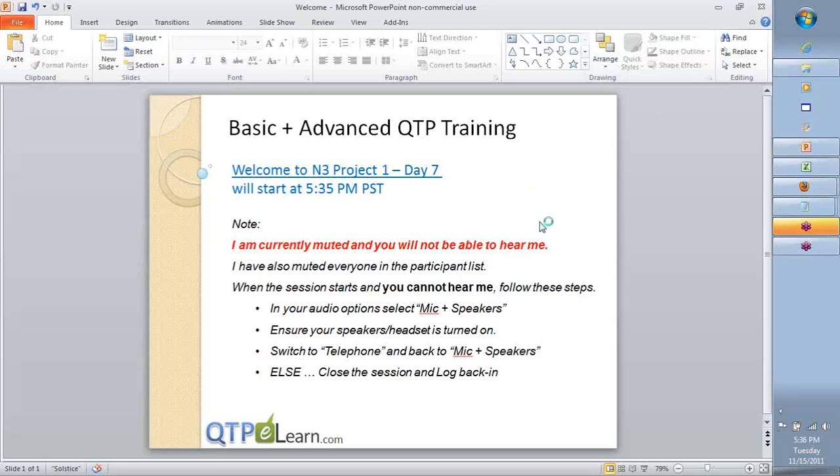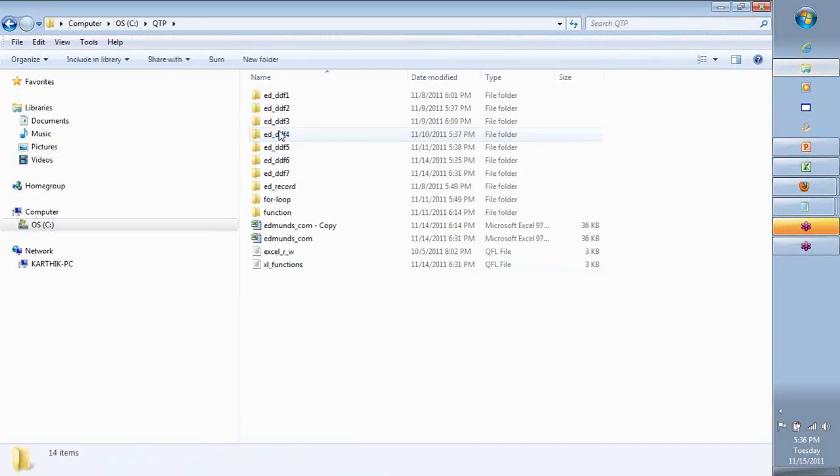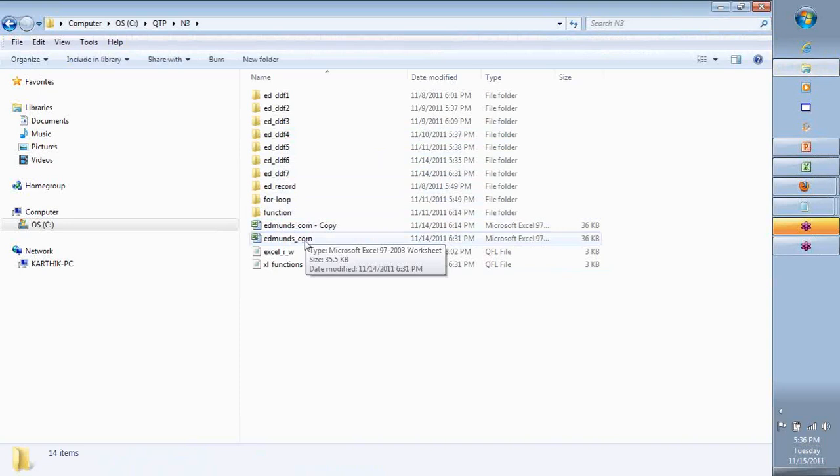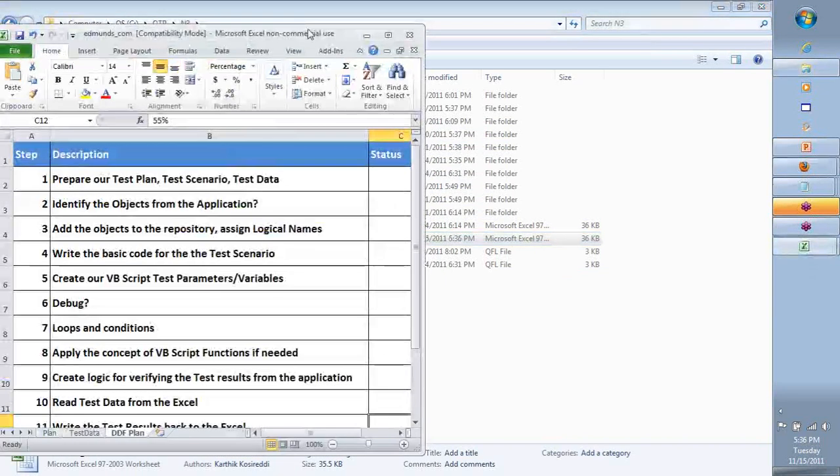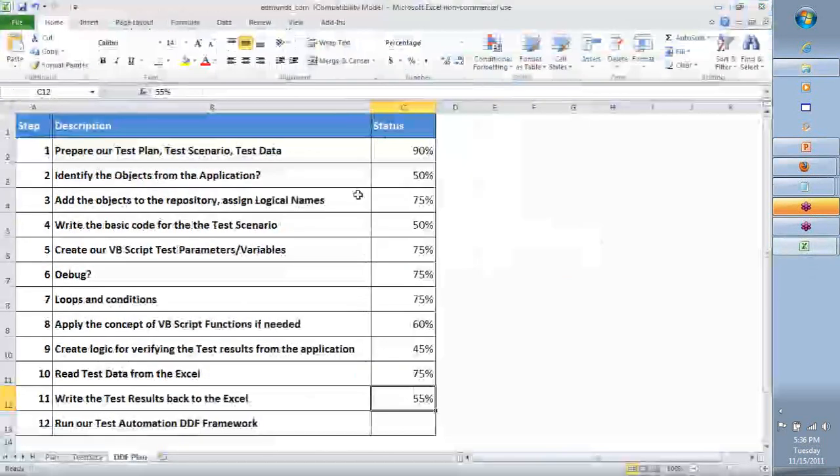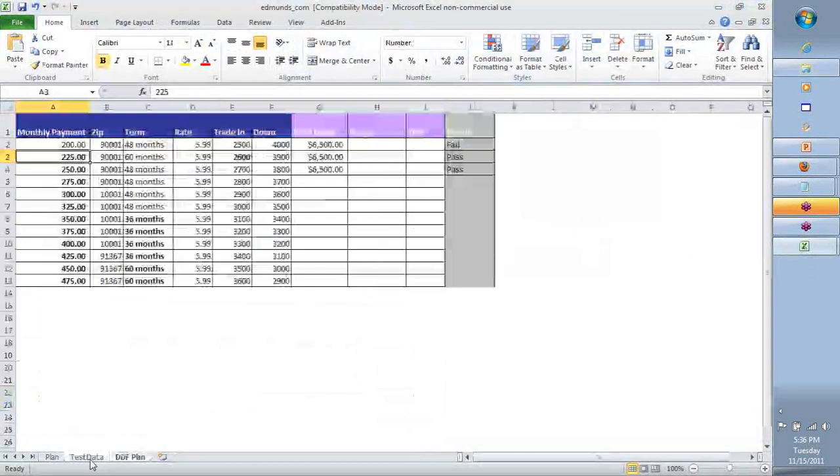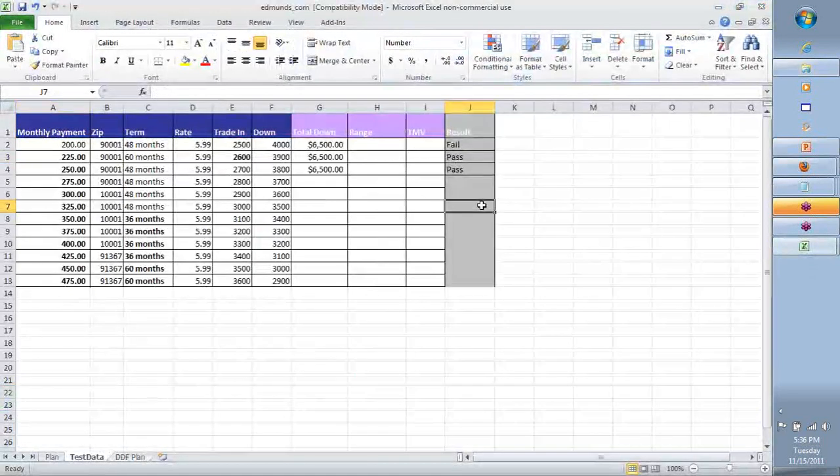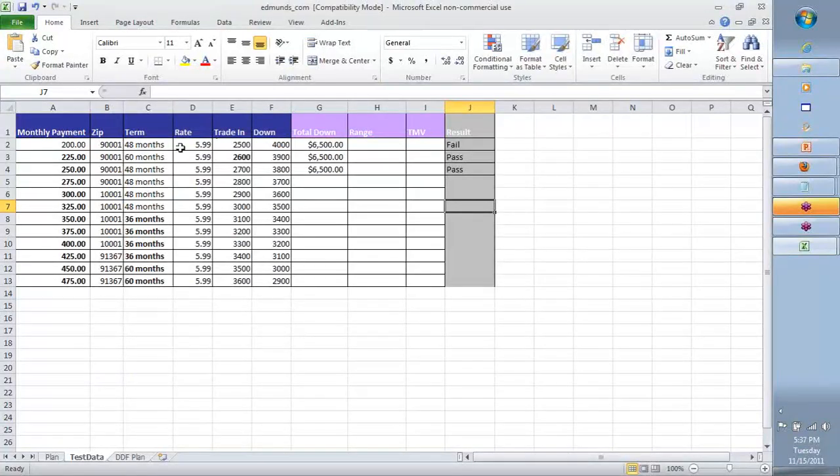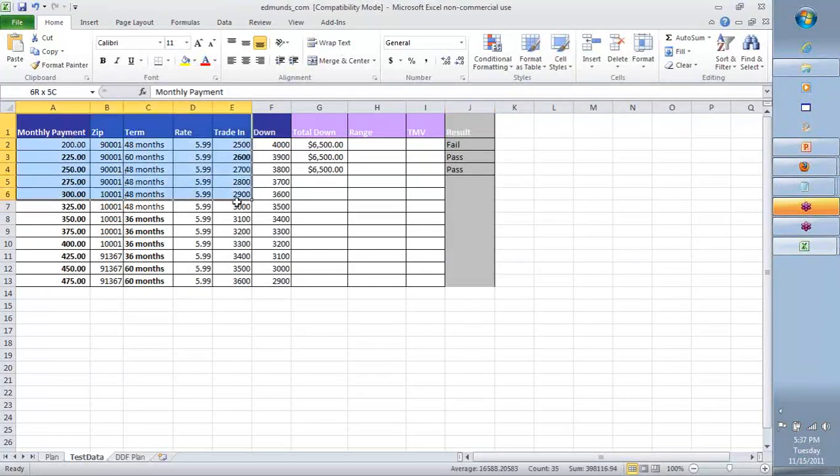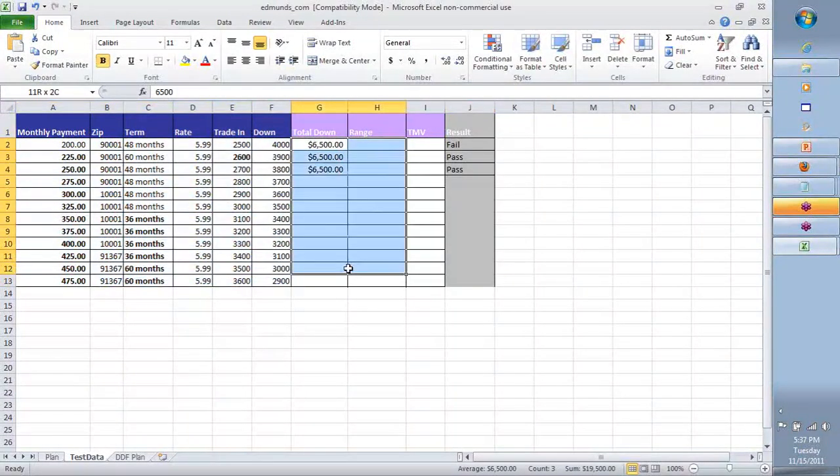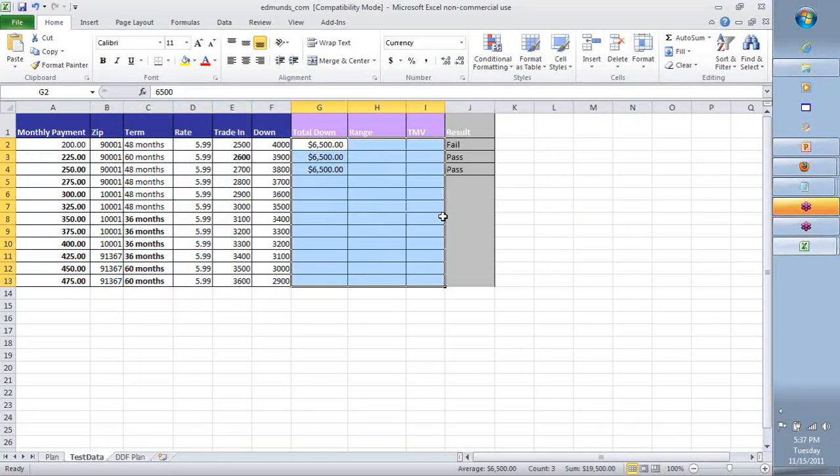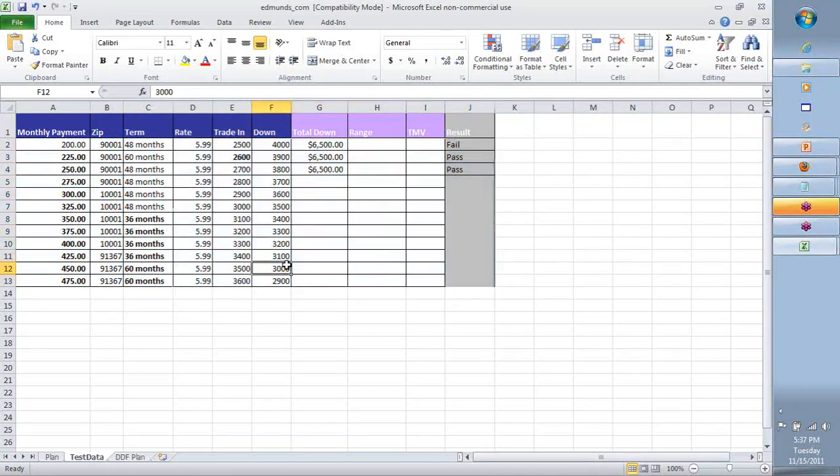So team, welcome back to day seven of our QTP training. What we're going to do today is a little modification over what you've been doing earlier. So here is the Excel sheet, and we know that we've put our test data in here. We are able to give instructions through our script as to what to take as inputs and what to bring out as outputs, compare them, and get the results correctly.